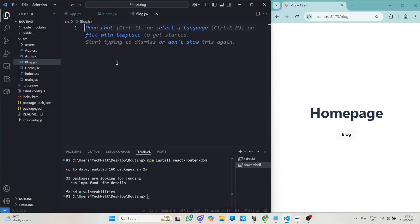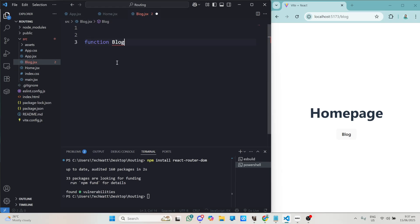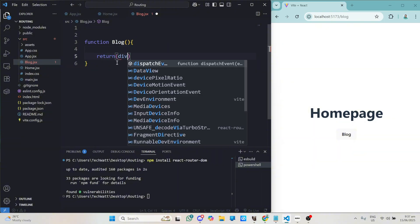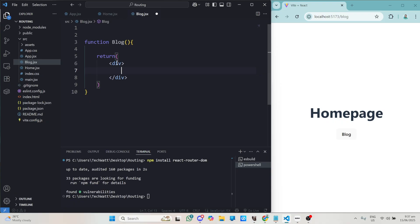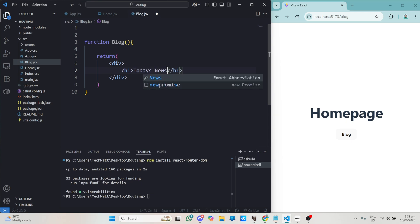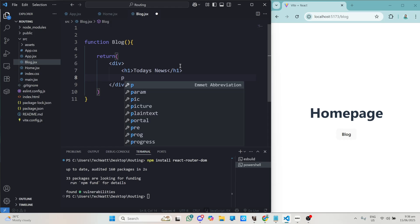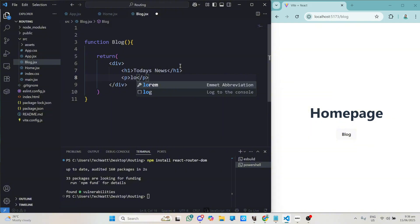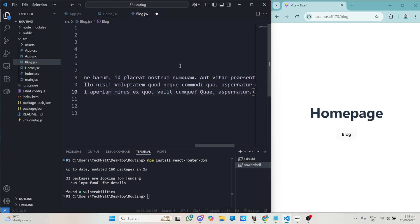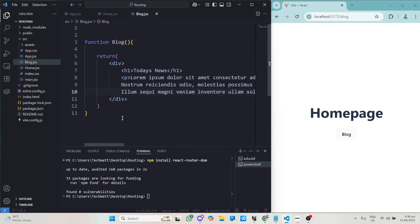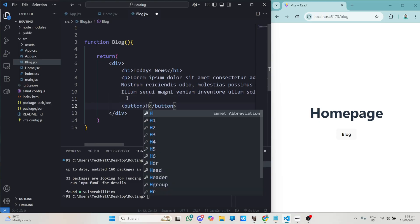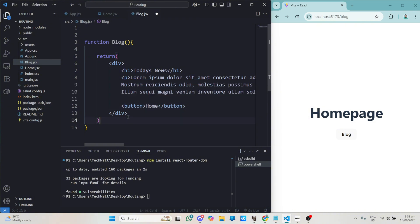Let's also go ahead and design our Blog page. We also have a function — let's call it Blog. Inside here it takes no parameters and returns a div. First let's have a title with an h1 reading 'Today's News'. After this we also have a paragraph displaying some random text as our blog — I'll type lorem and multiply by three for three lines. Finally, in our blog div we also have a button that will take us back to the home page — I'll put a button here with the text 'Home'.